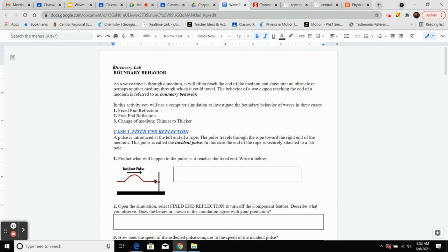Wave boundary behavior. This virtual simulation lab explains that as a wave travels through a medium, it will often reach the end of that medium and encounter an obstacle, or perhaps a different medium through which it could travel. The behavior of that wave upon reaching the end of a medium is referred to as boundary behavior.